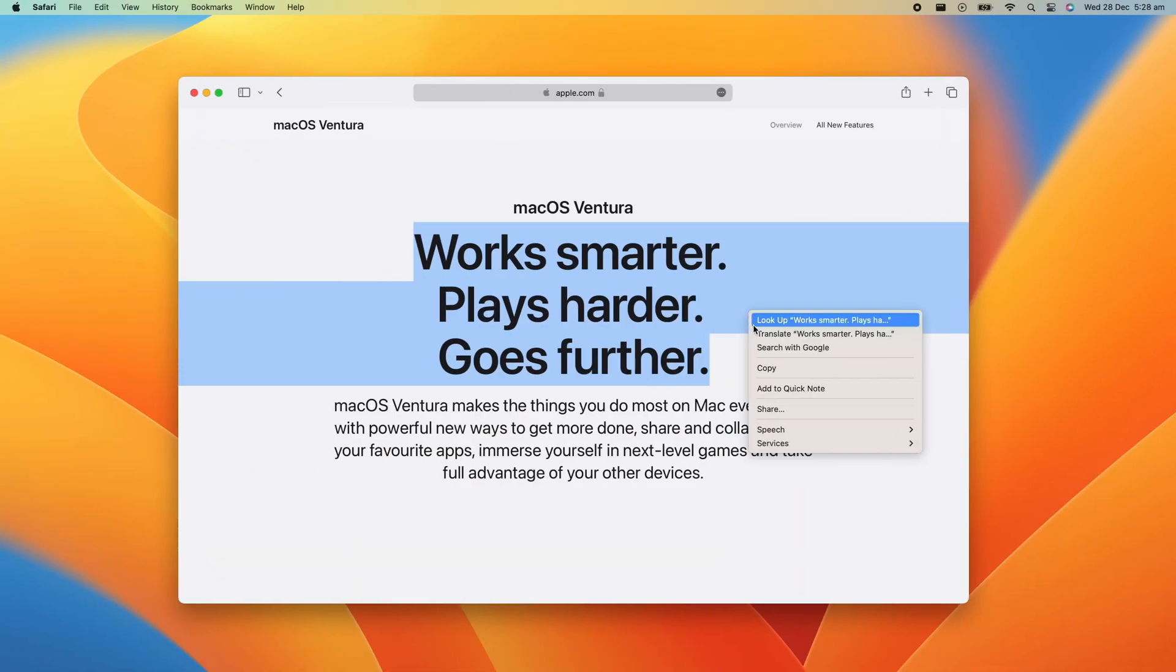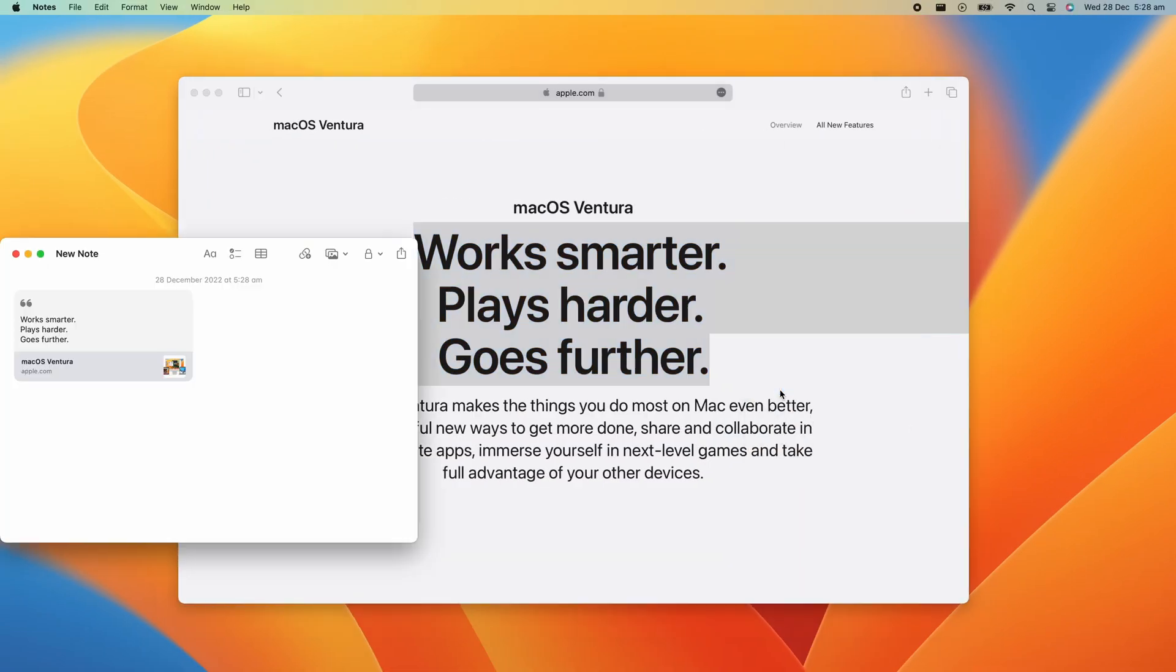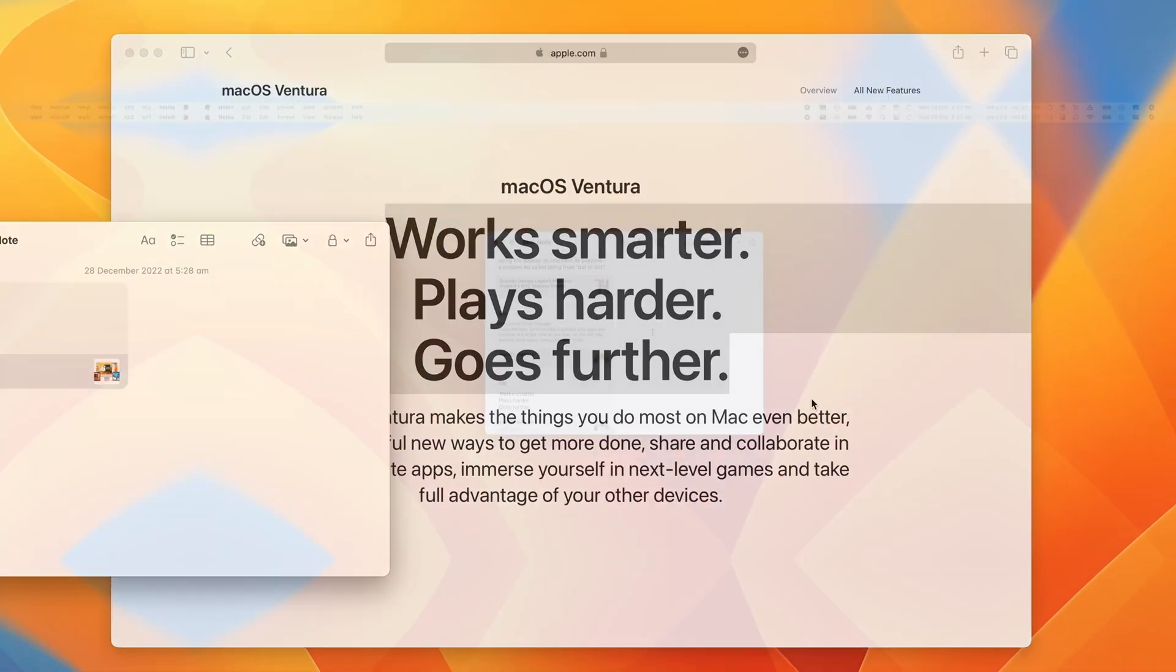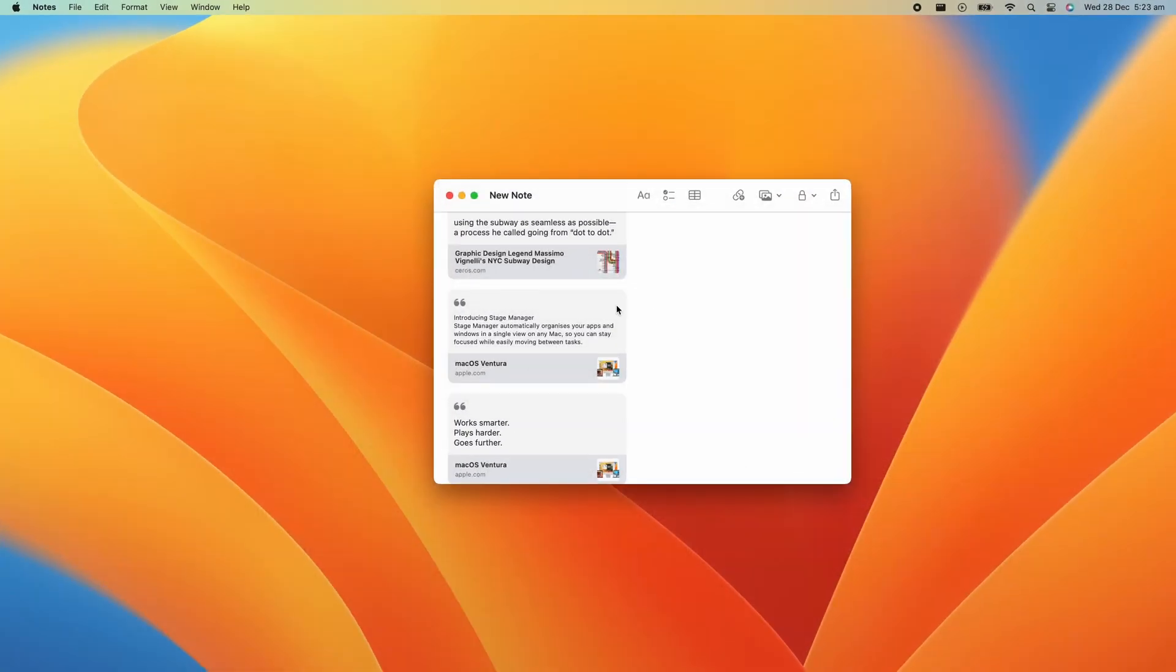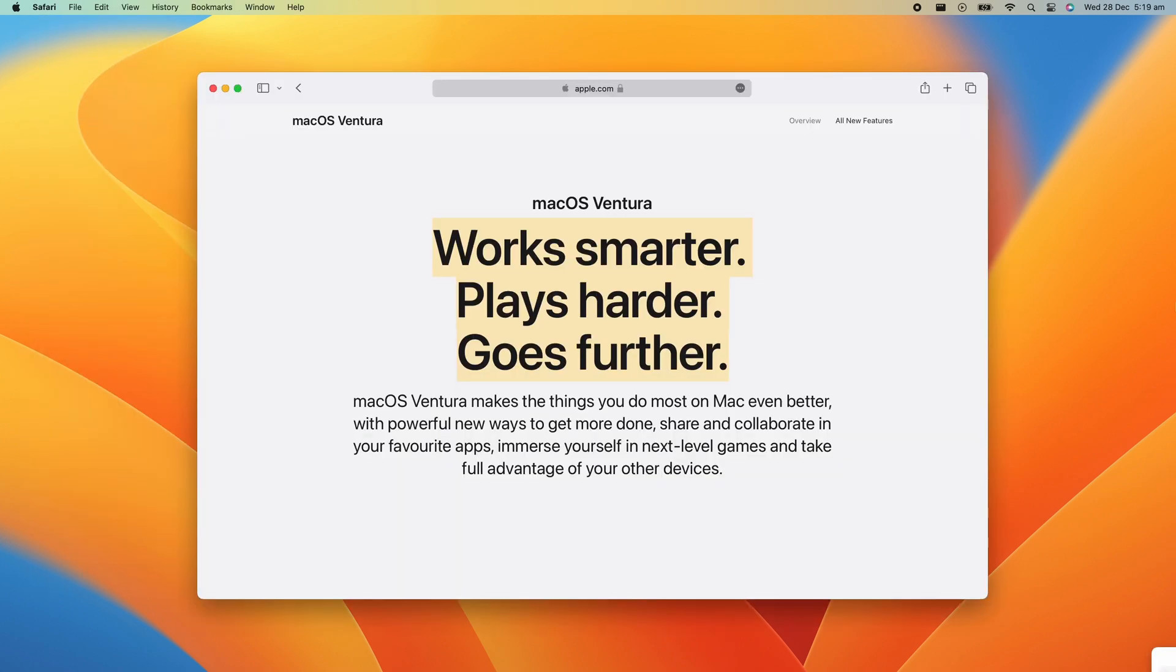With the Notes app open, click Notes in the menu bar and select Settings. From here, uncheck Always Resume to Last Quick Note. If you're on a webpage that you've already clipped some text from, the clipped text will appear highlighted and a bit of your Quick Note will appear in the corner of your screen.